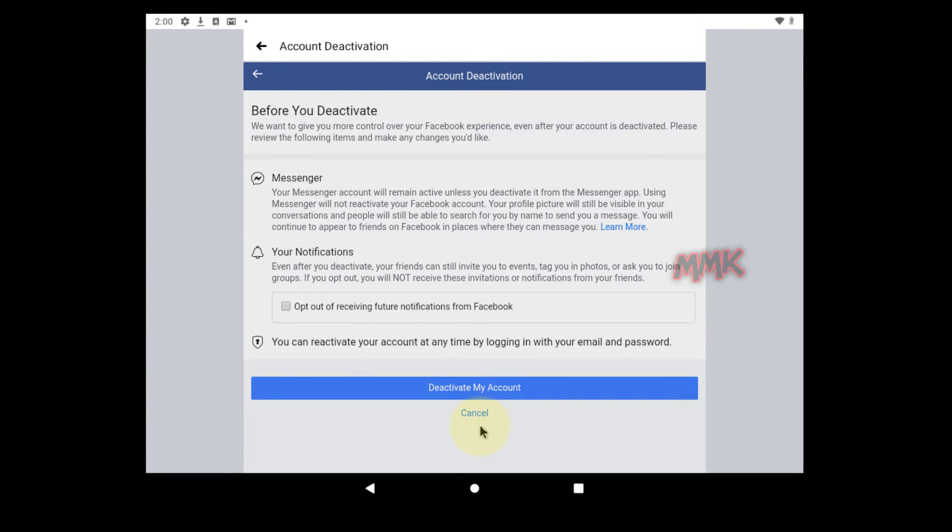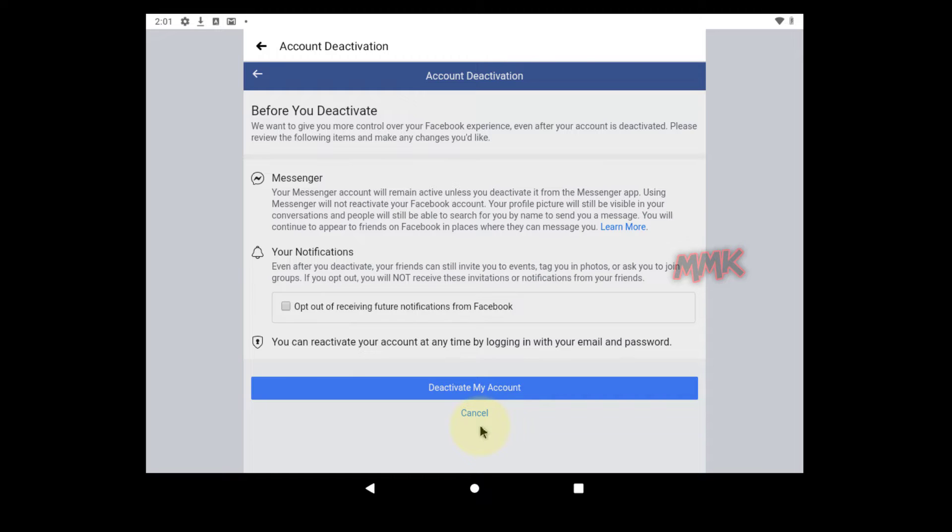If you don't like to receive notifications from Facebook, check the opt-out option. And you may be asked to disable other options like Pages, Groups, etc. It's up to you, read carefully and check the checkboxes if you want to disable them.